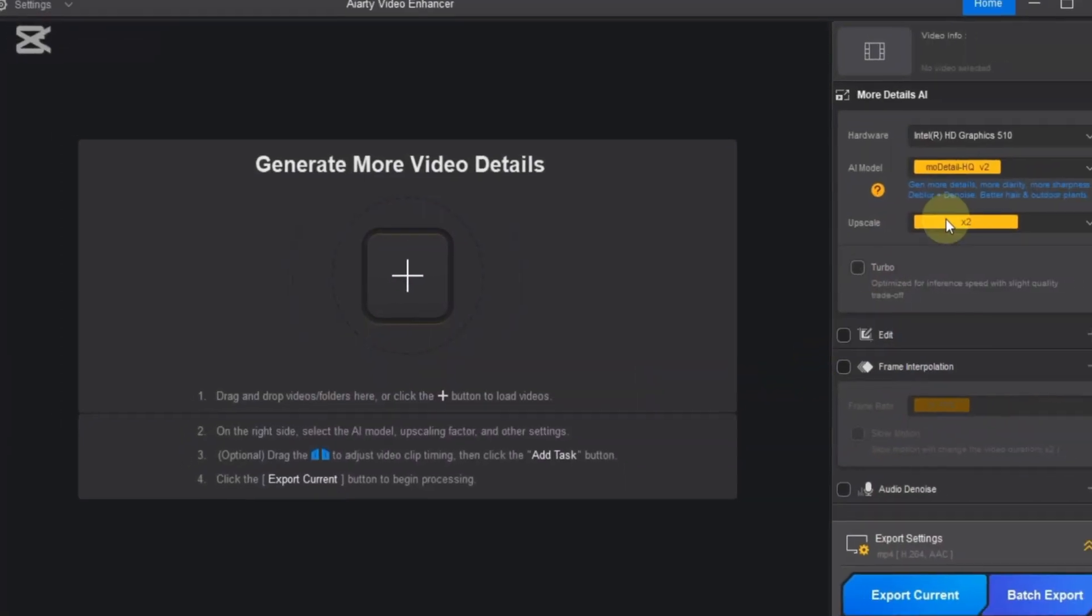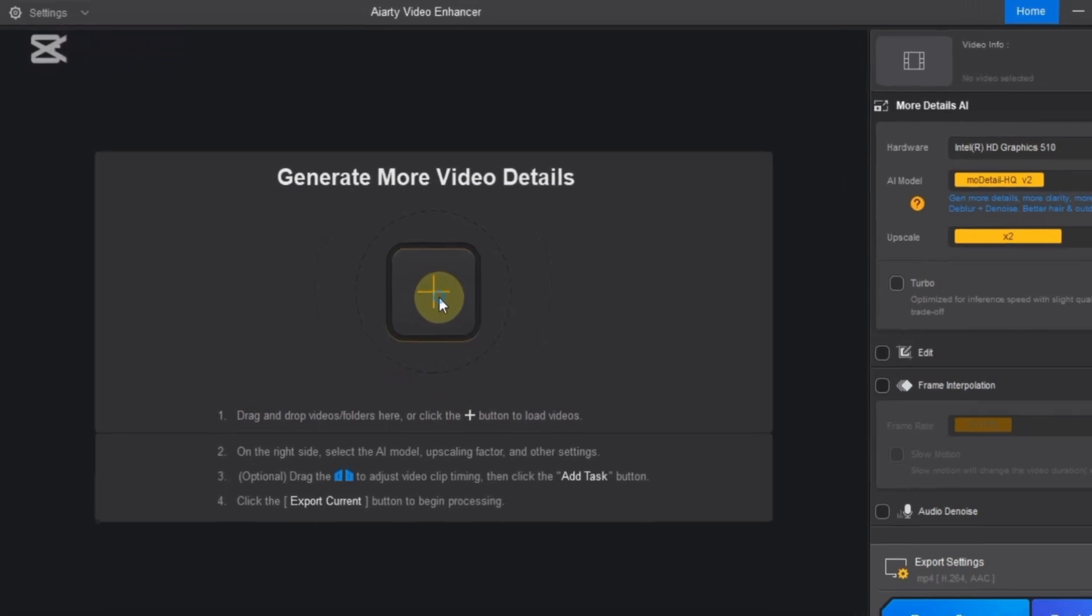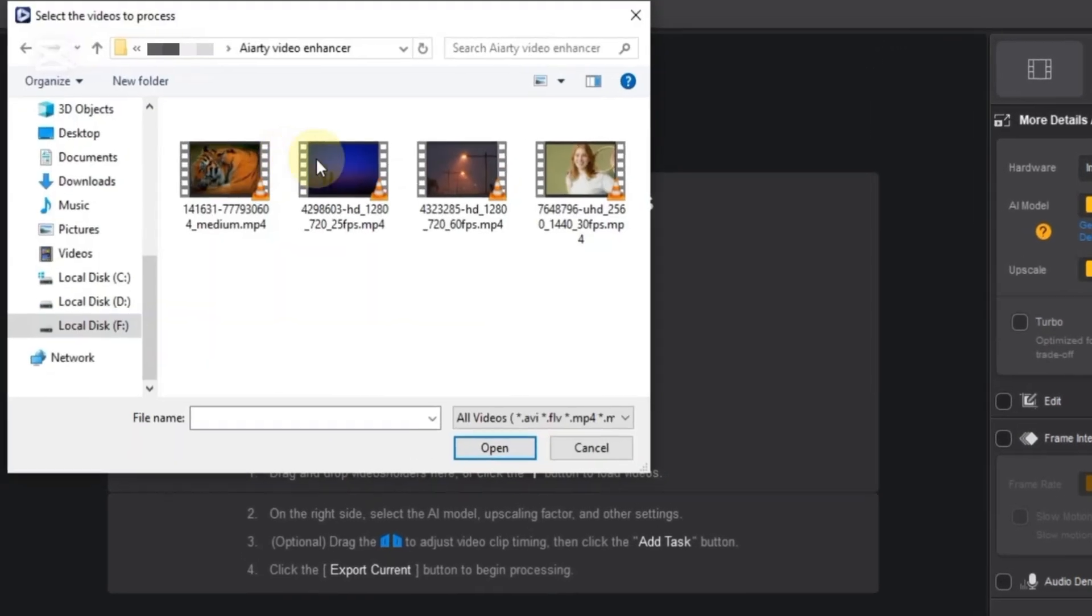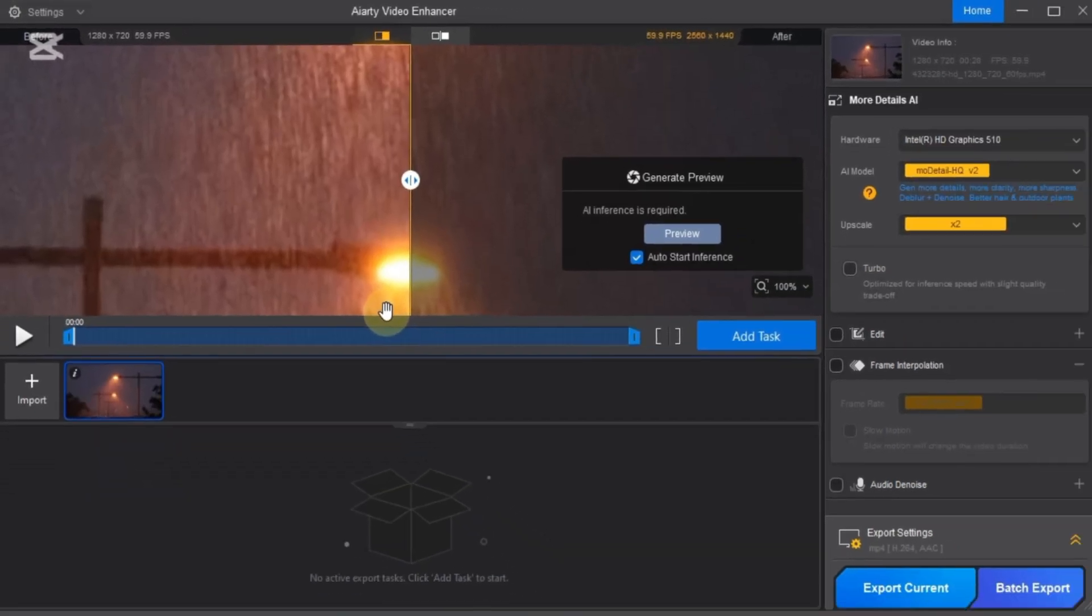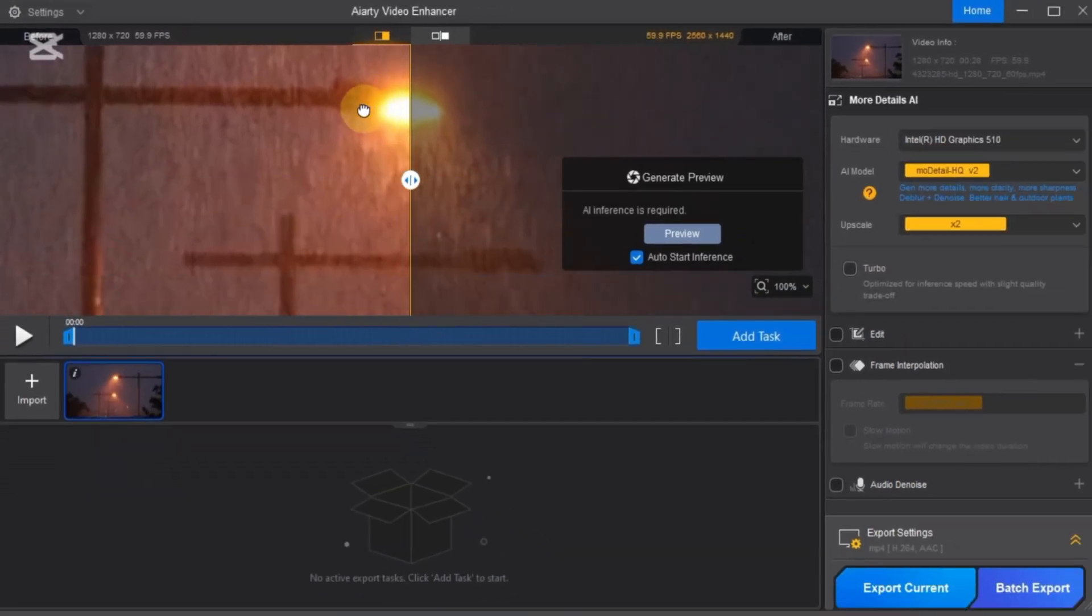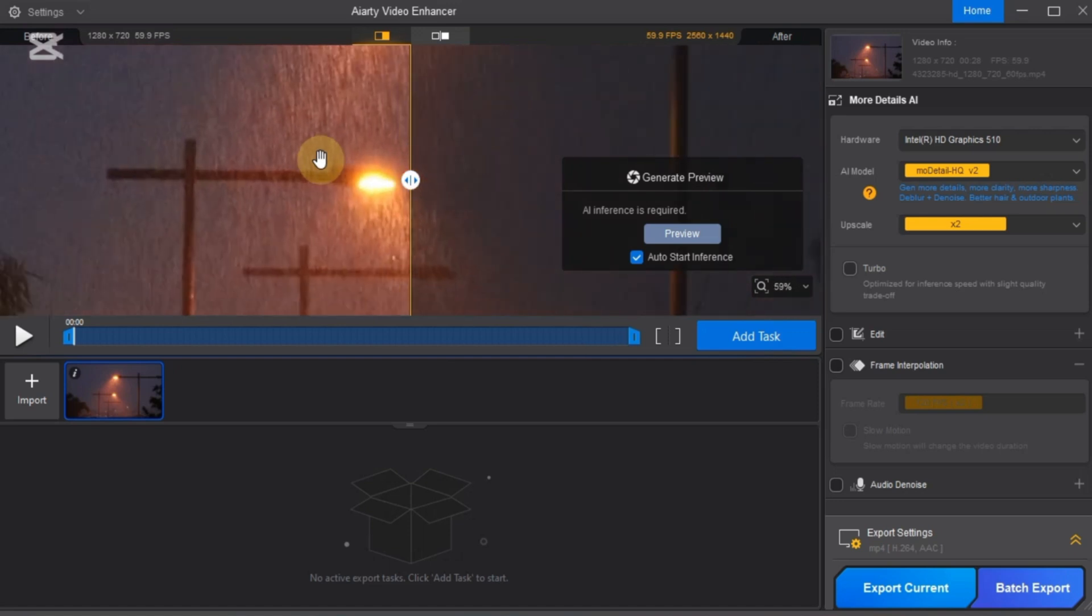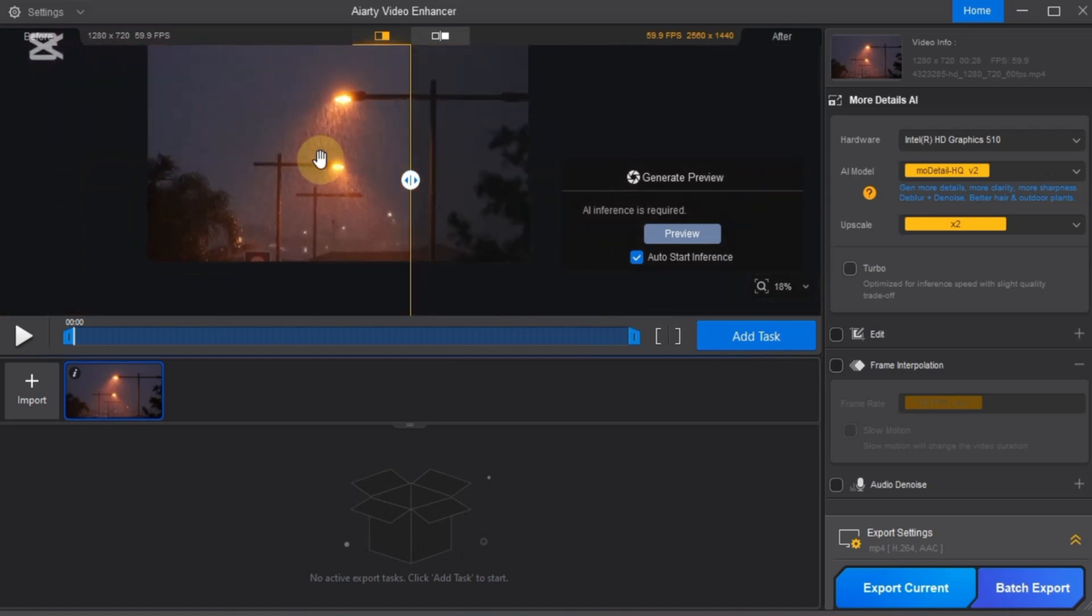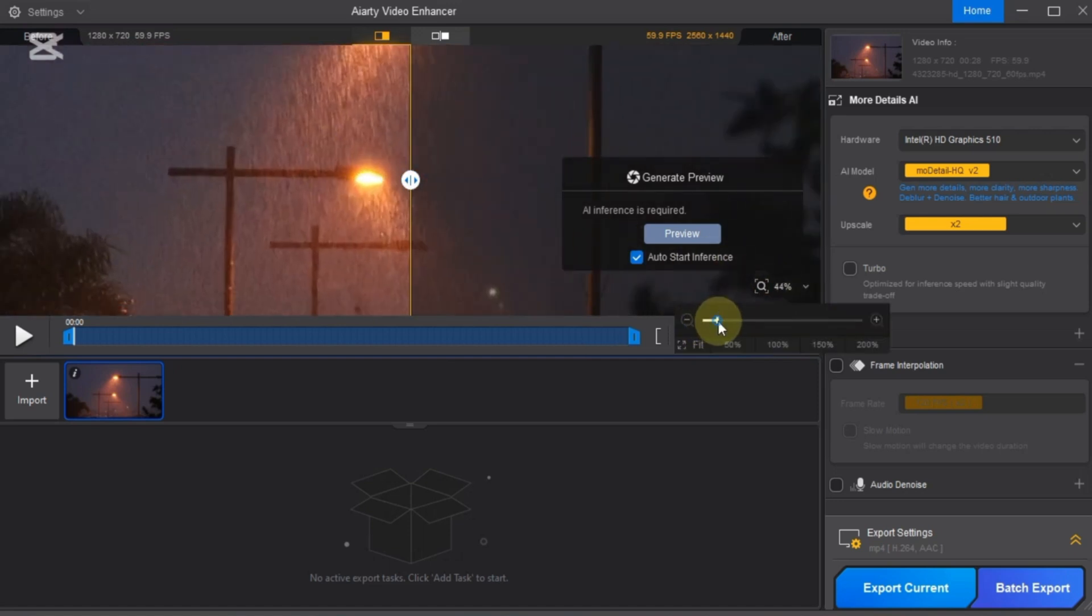You'll now see ARD's clean and modern interface. We're going to upscale a low resolution video using this tool. Start by importing your video. Click the plus button, or simply drag and drop a video from your computer into the window. Once the video is loaded, you'll see two screens showing the before and after comparison. You can adjust the zoom level to get a closer look, or fit the video to the screen.